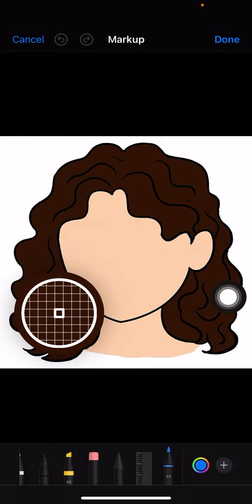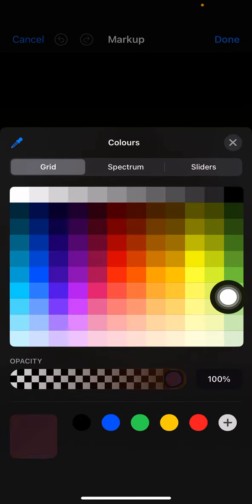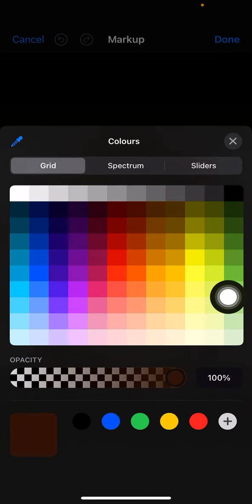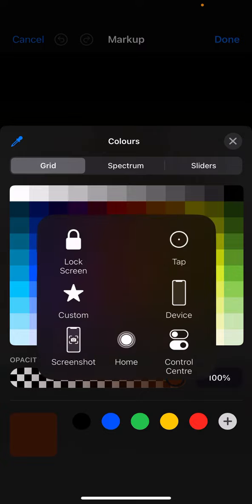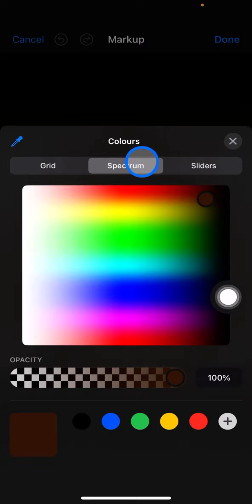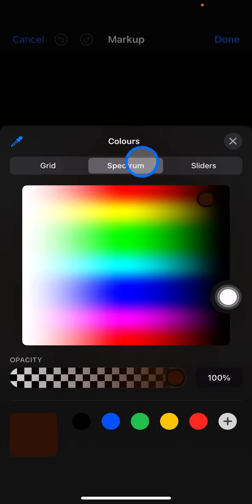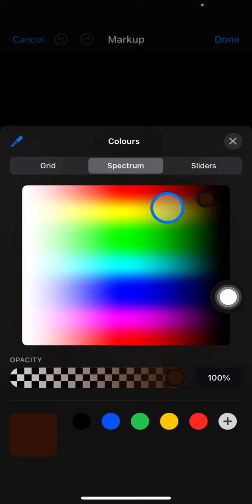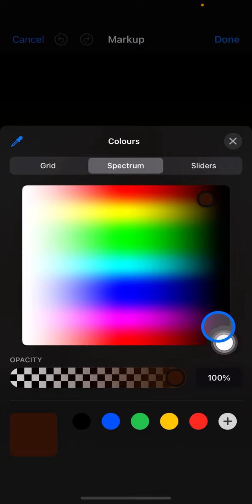Now to make the color darker, tap this side and drag it to the right to make it more dark.